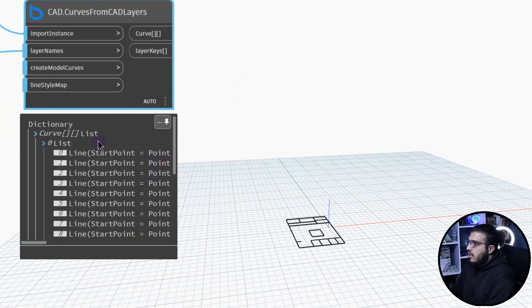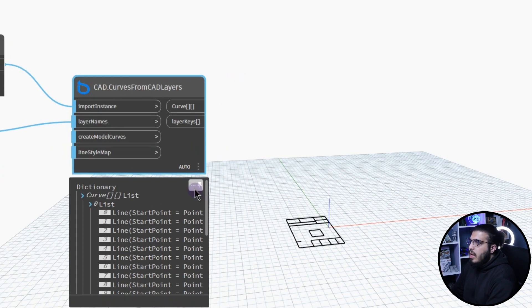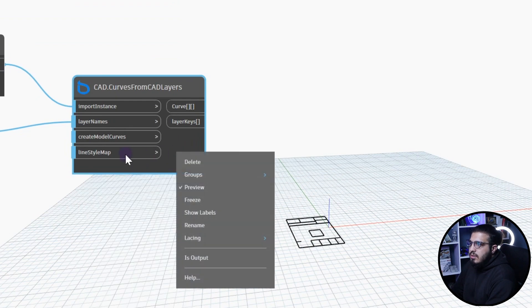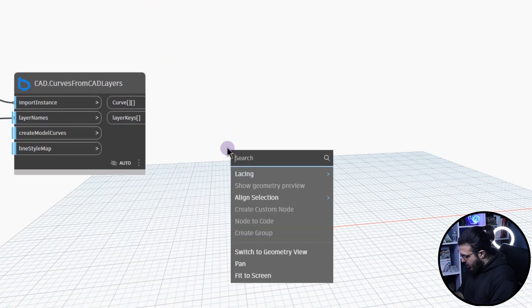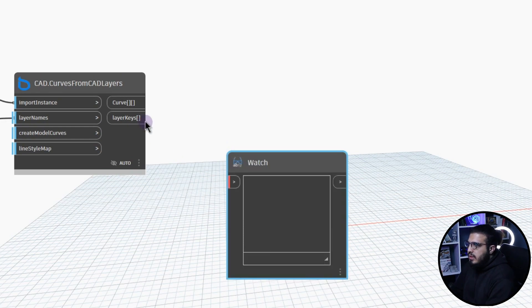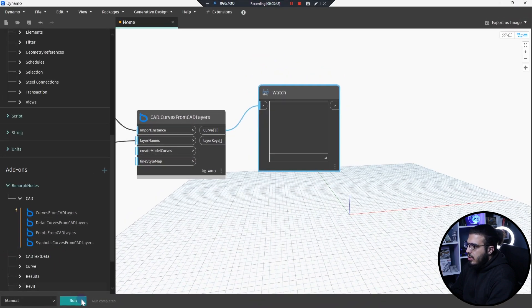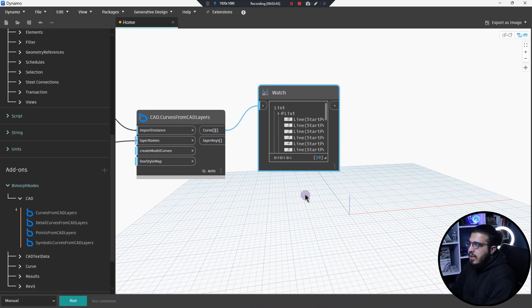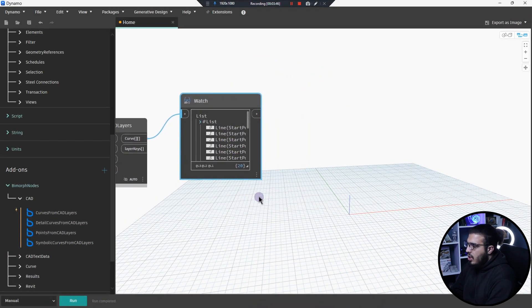But before doing anything, consider the list is not in a good shape for now, so I'm going to get item at index. You can see we can't get the only curves out of it too, so let's just turn off the preview of it and let's bring a watch node.